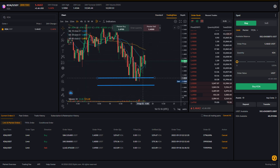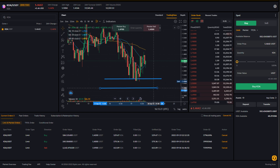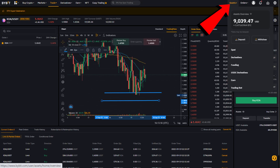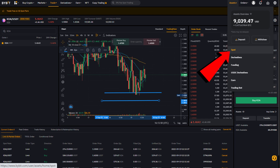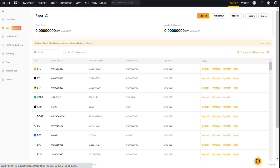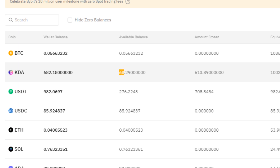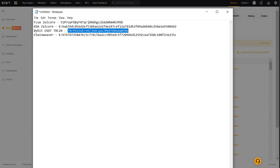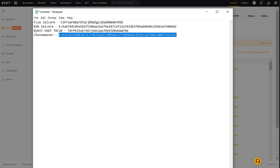Bybit will show your limit order lines on the chart. Now I go to the top right, hover over the Assets tab, scroll down to Spot, and click Spot. I can see I have 680 Kadena from my market buy and I can withdraw that right now. Click the Withdrawal tab, come back to our notepad and grab our Chainweaver wallet address. Copy that address.